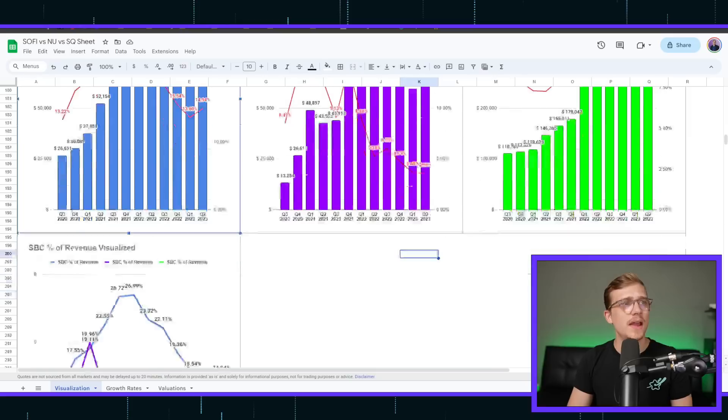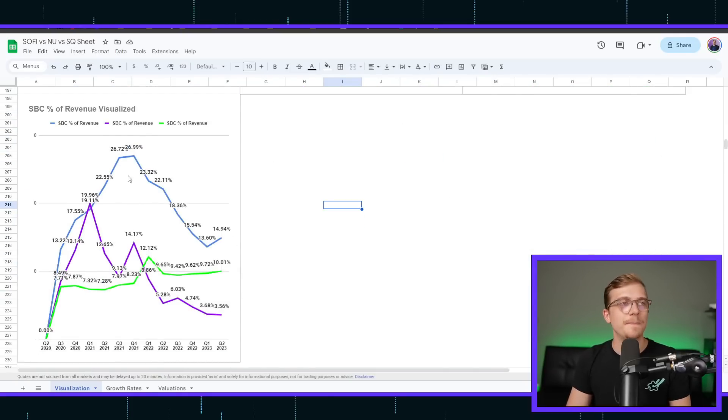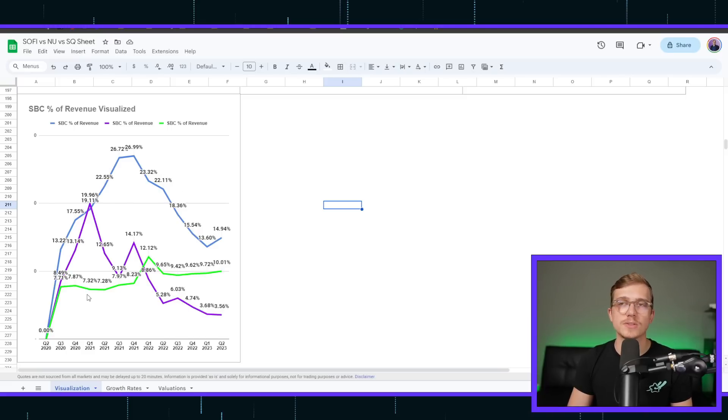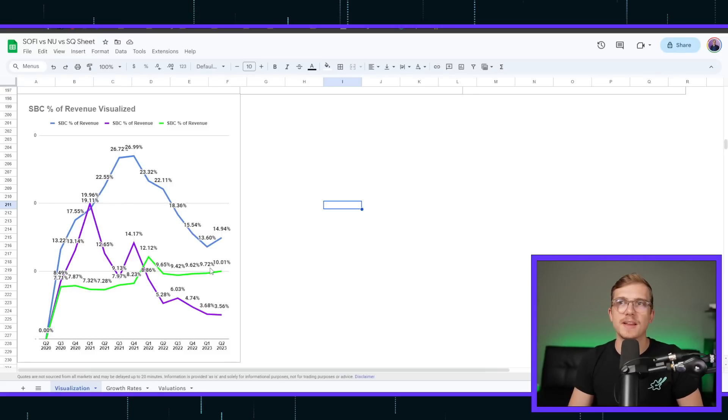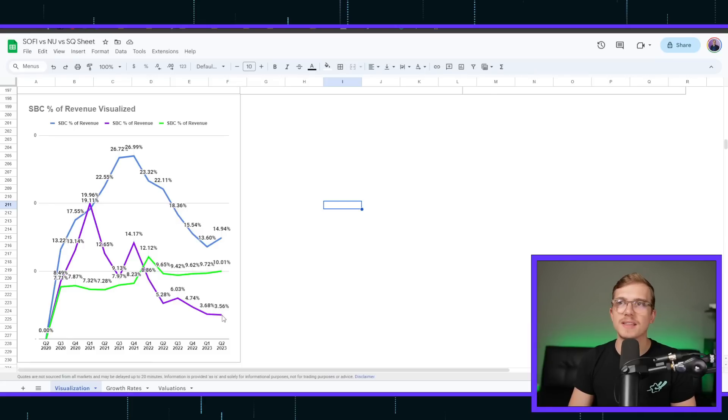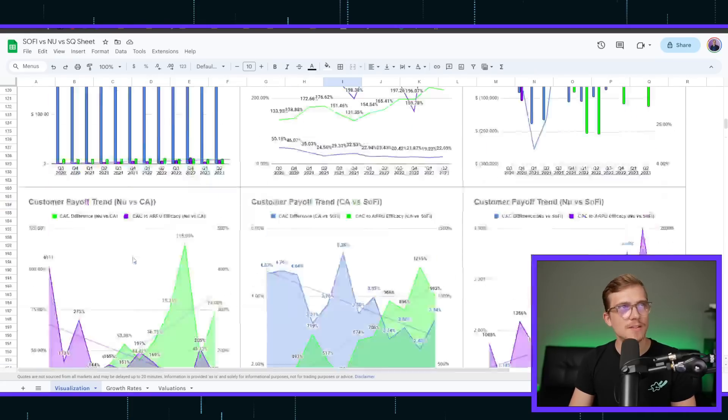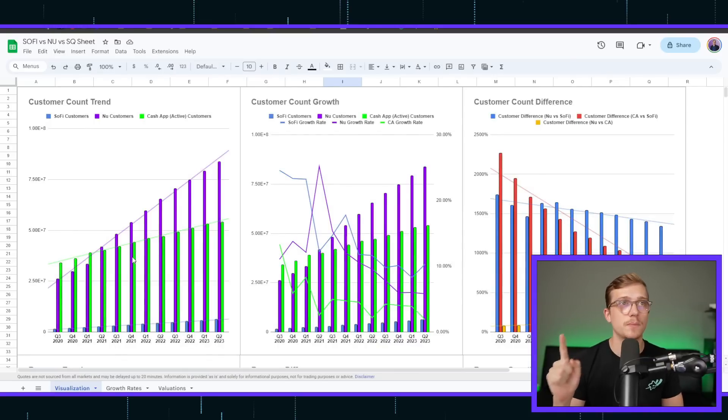So whenever looking at stock-based compensation, like visualizing all these charts together, you can see SoFi by far the highest up here, then Cash App in the most recent quarters. It used to be NewBank was higher before, but actually Cash App kind of took their place as being the middle of the way and then NewBank continuously dropping off being the lowest in terms of dilution as well.